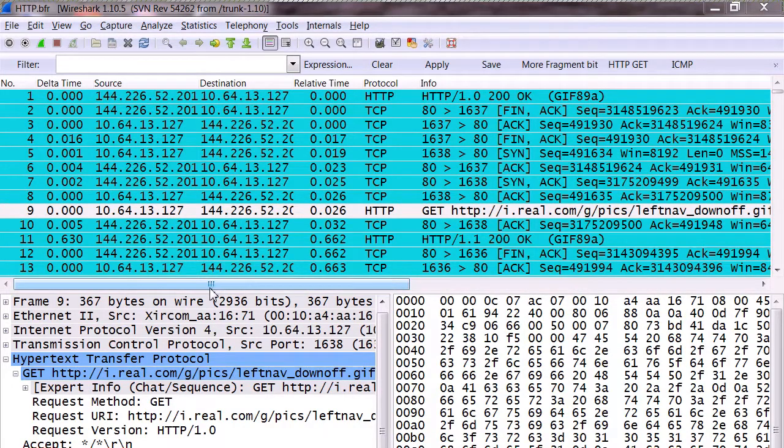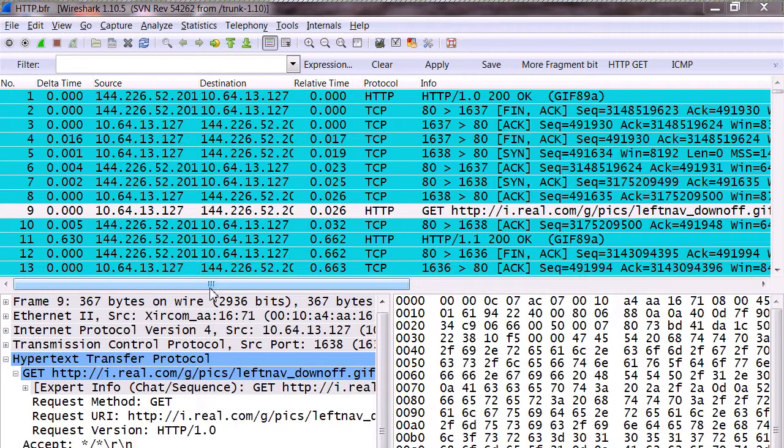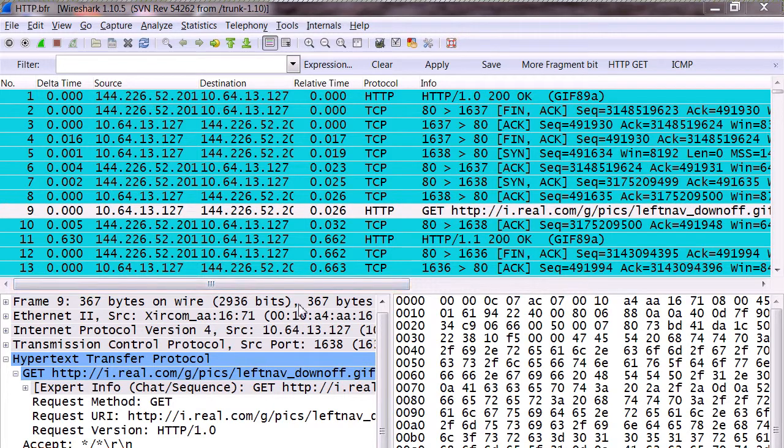We're going to talk about how to add a profile, how to add a column, and even a custom column to Wireshark. We can use that information to measure network response time. The easy way to create a new profile is if you click down where it says profile default in the bottom of your window there.